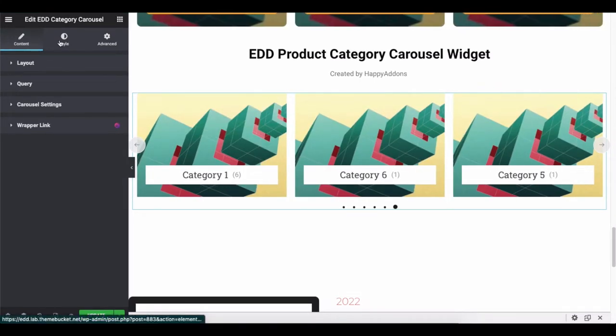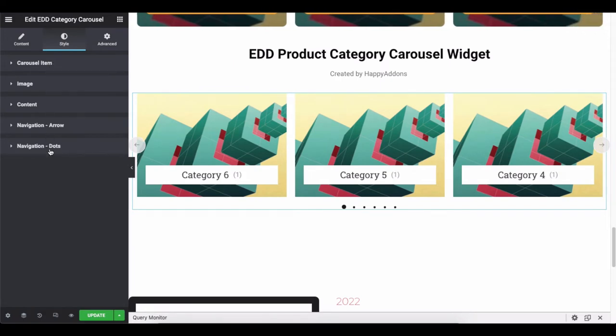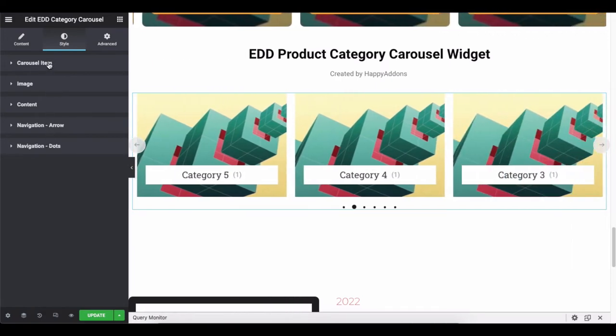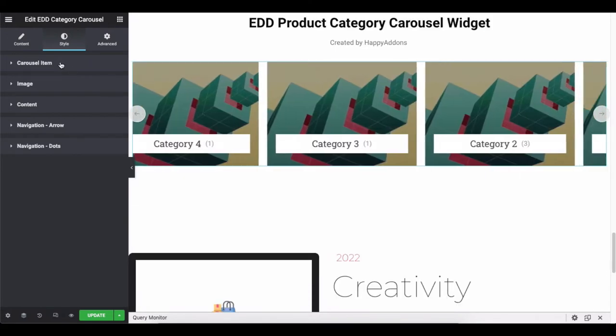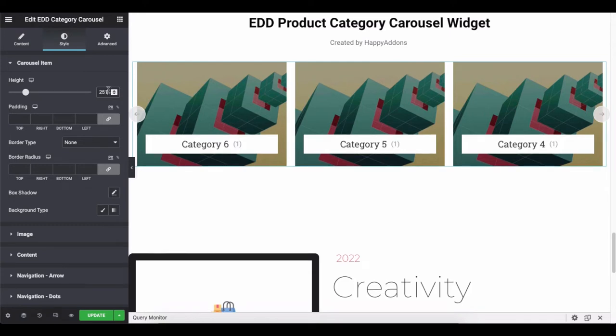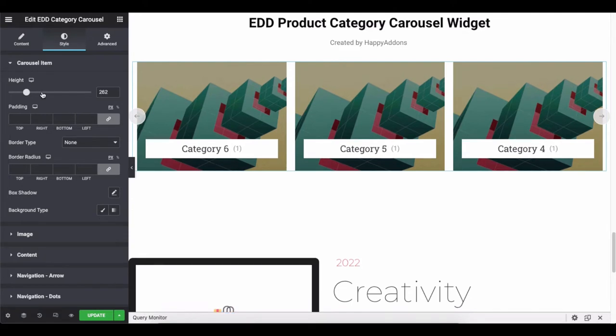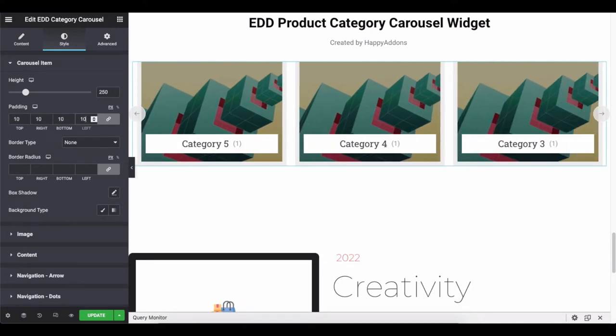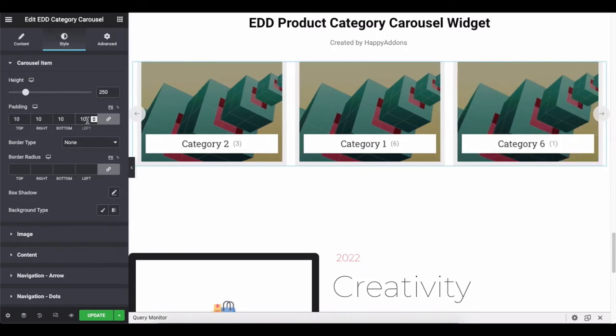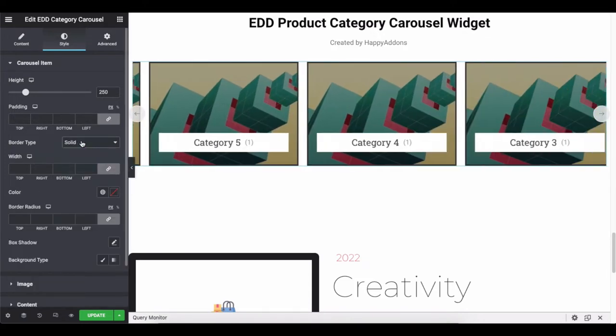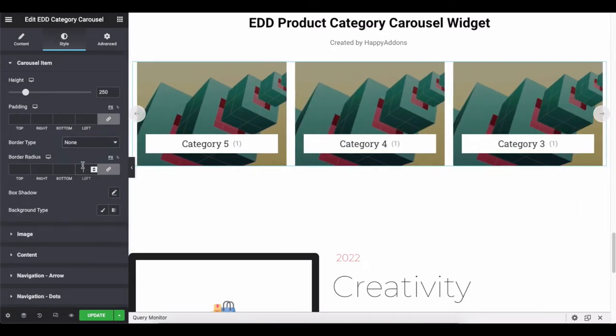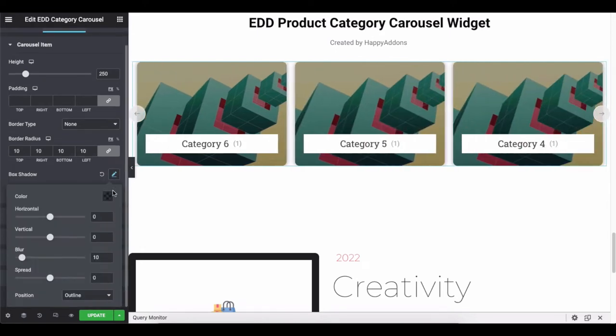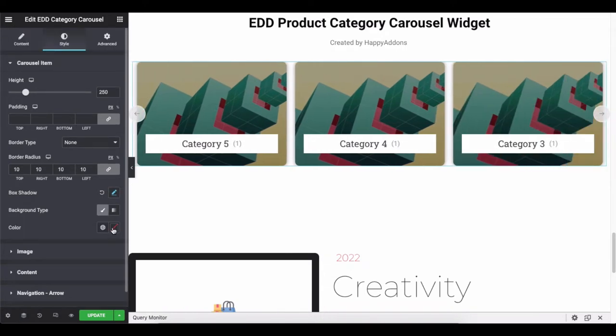Next, stylize the widget. Click on the Style section and see the options one by one. First, click on the carousel item and adjust the height, padding, border type, border radius, box shadow, and background type.